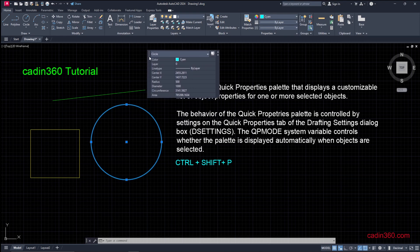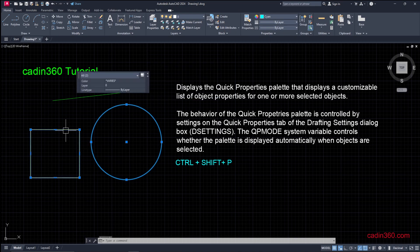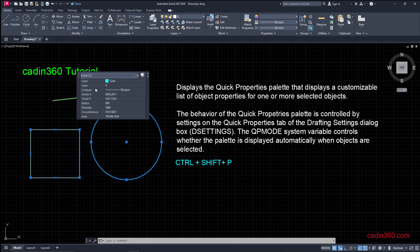You can see here the properties of the selected object, which is circle. Again, select the rectangle and you will get here the properties of these two selected objects.